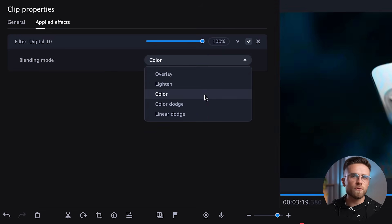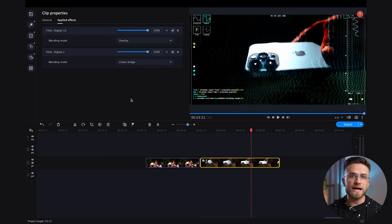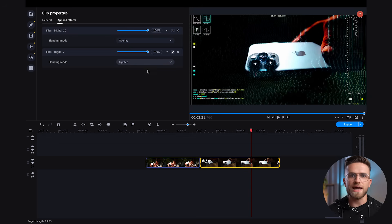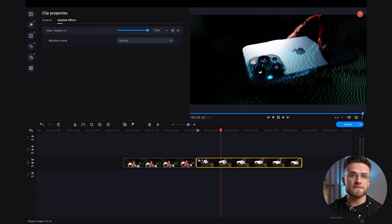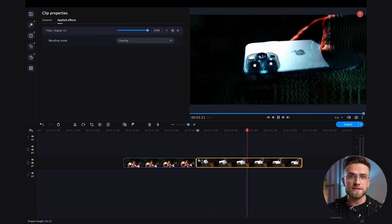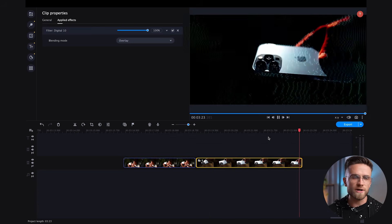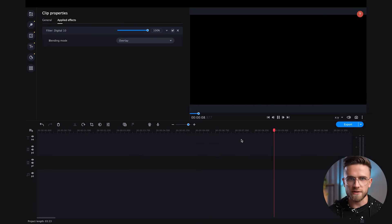For example, if you select lighten or linear dodge, you get a brighter image with the enhanced effect. But if you select overlay, it stylizes the image, hiding the details and the effect becomes more accentuated. And I personally like that already.